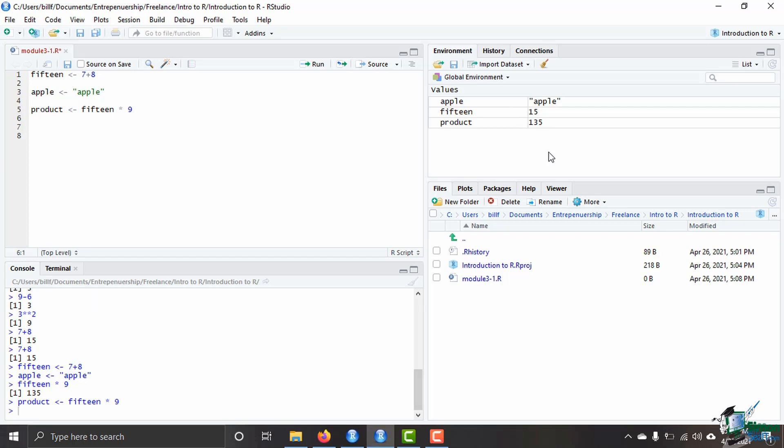So that is how you perform calculations in the console and also how you assign values to a variable. I look forward to seeing you next time where we talk about all the different types of data types that are in R. See you next time.